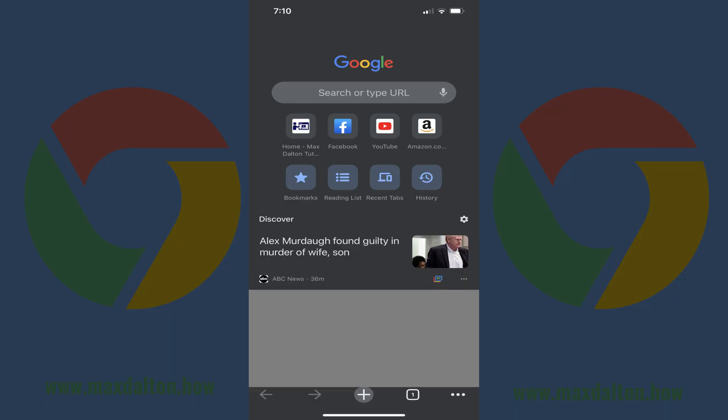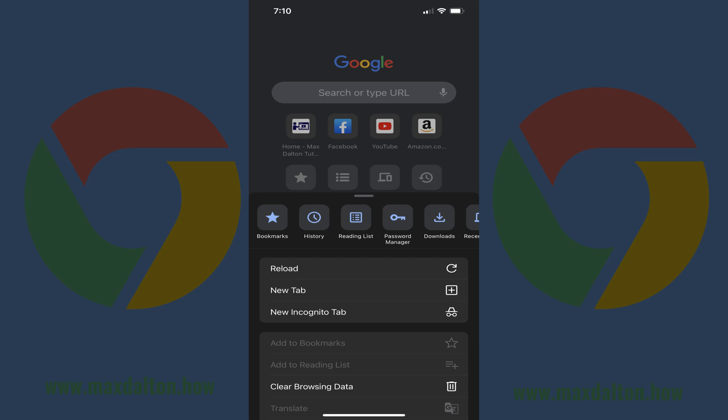Step 1. Launch the Google Chrome app on your iPhone or iPad, and then click the horizontal ellipses in the menu along the bottom of the screen. A menu opens.